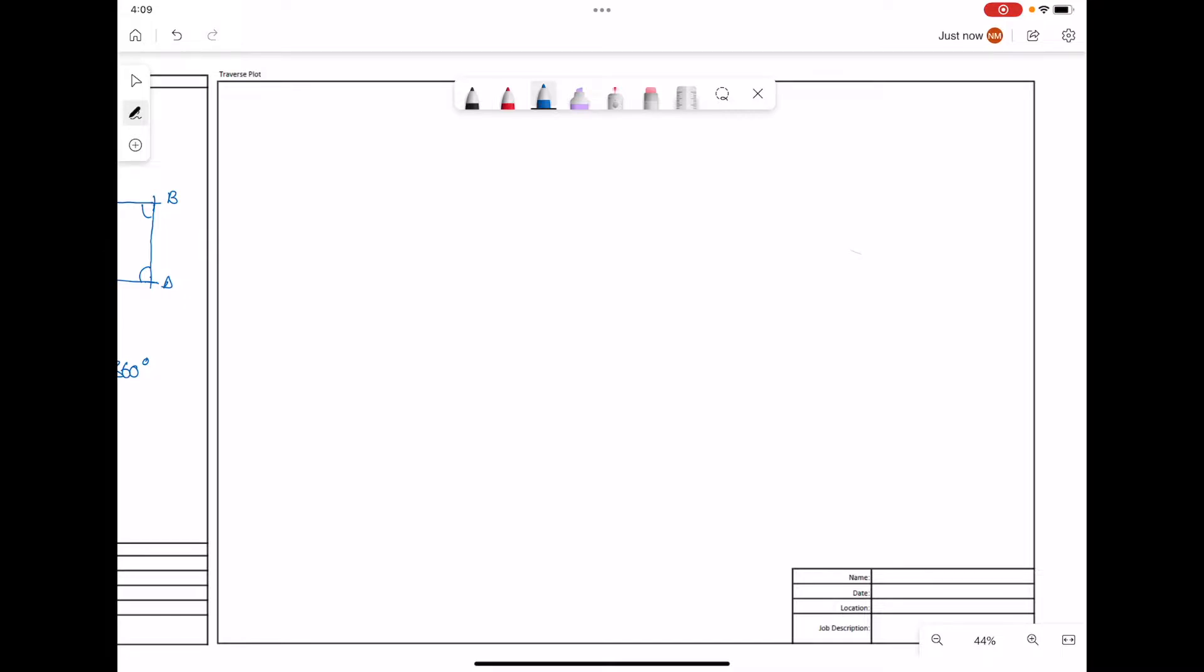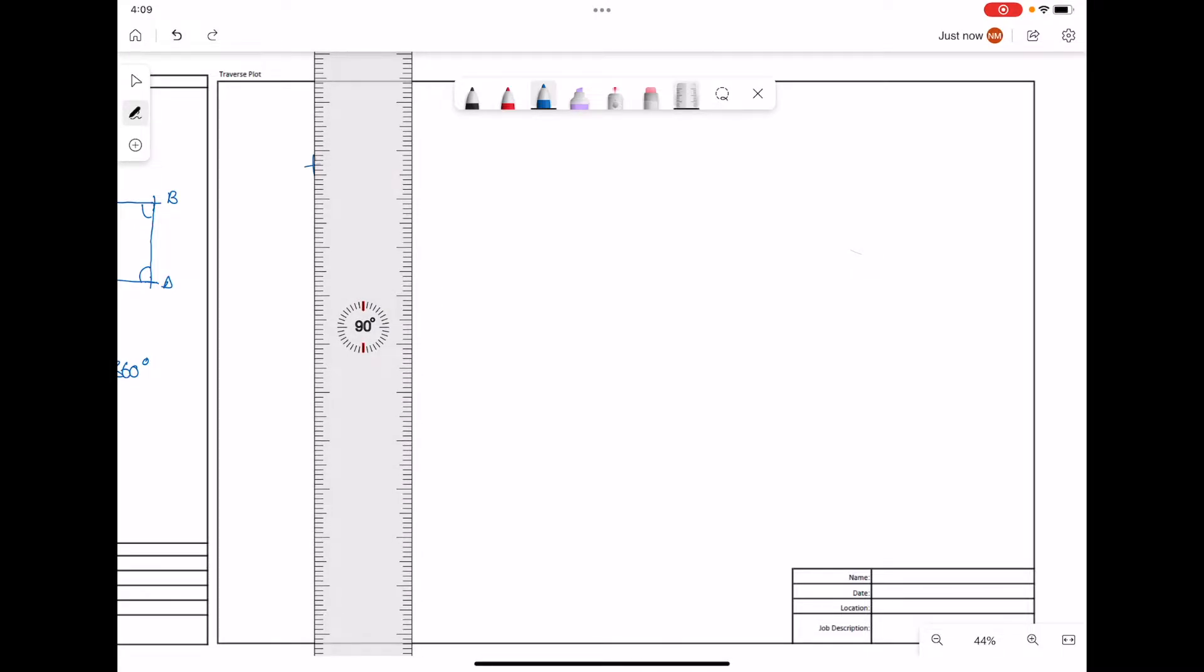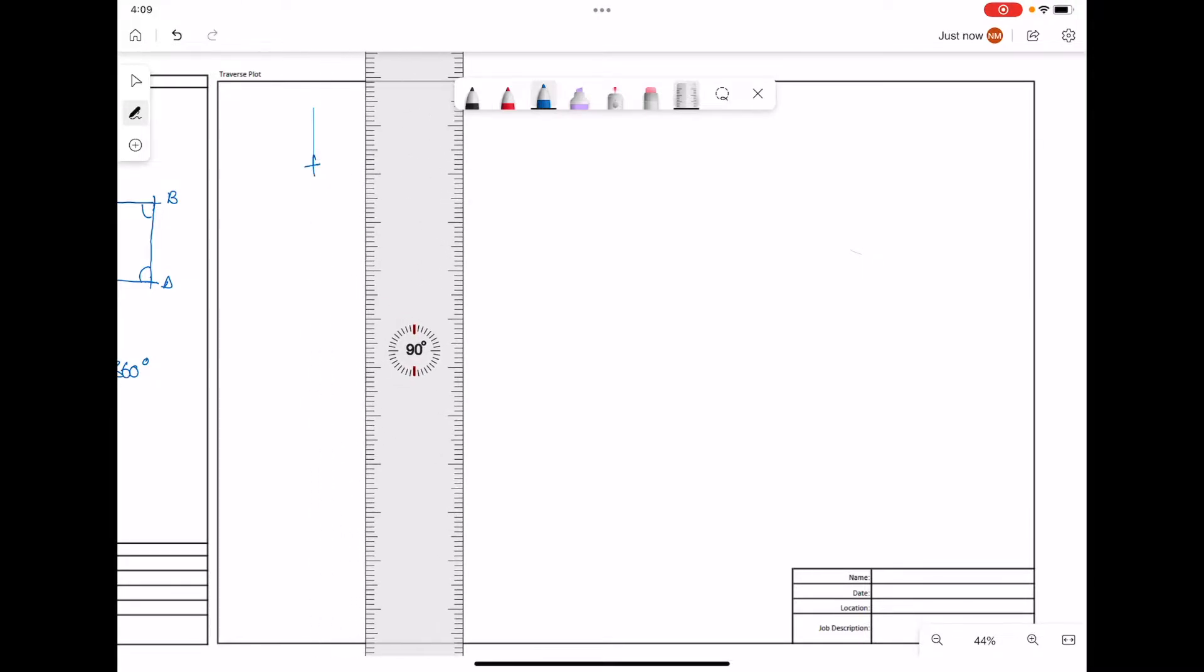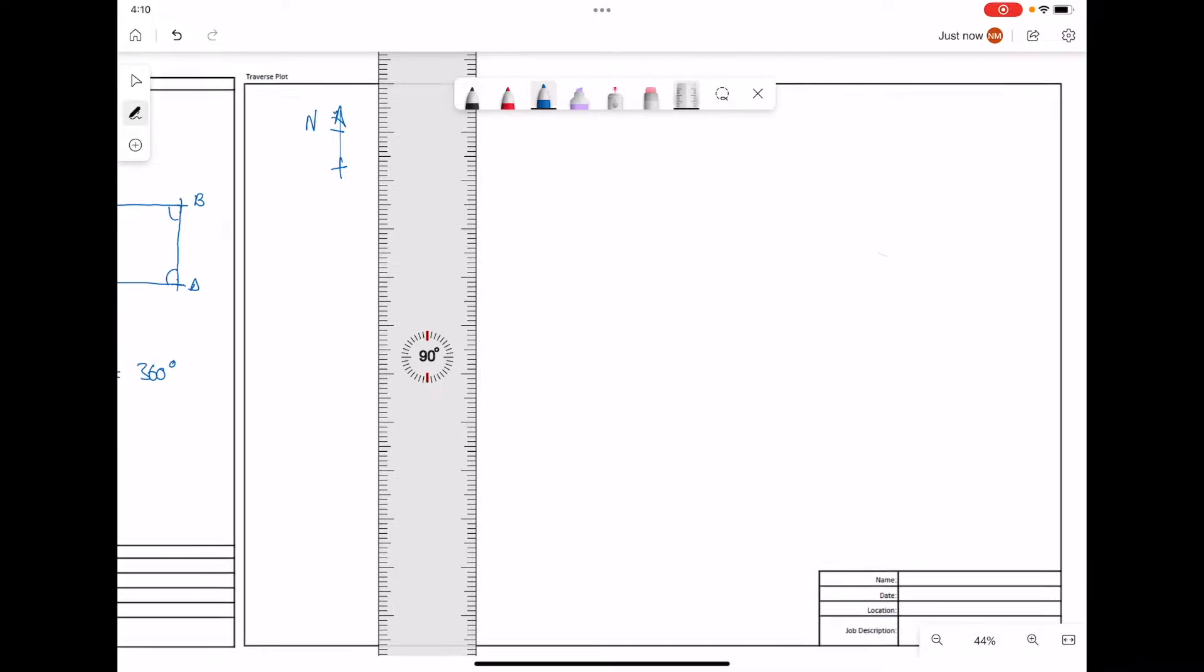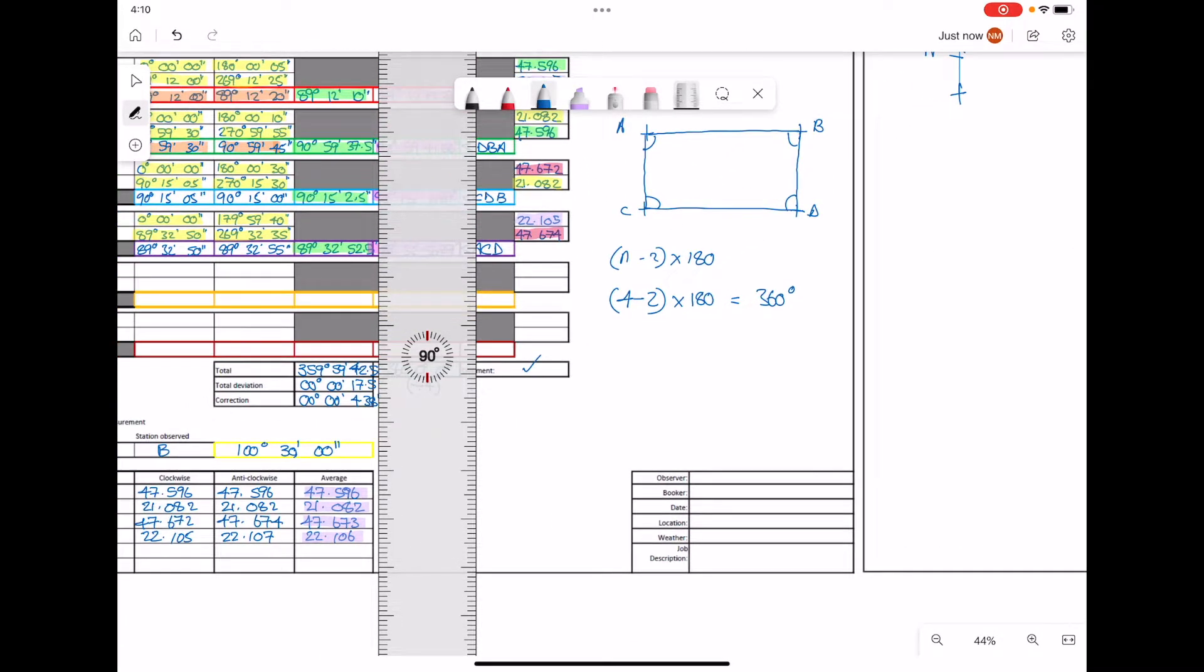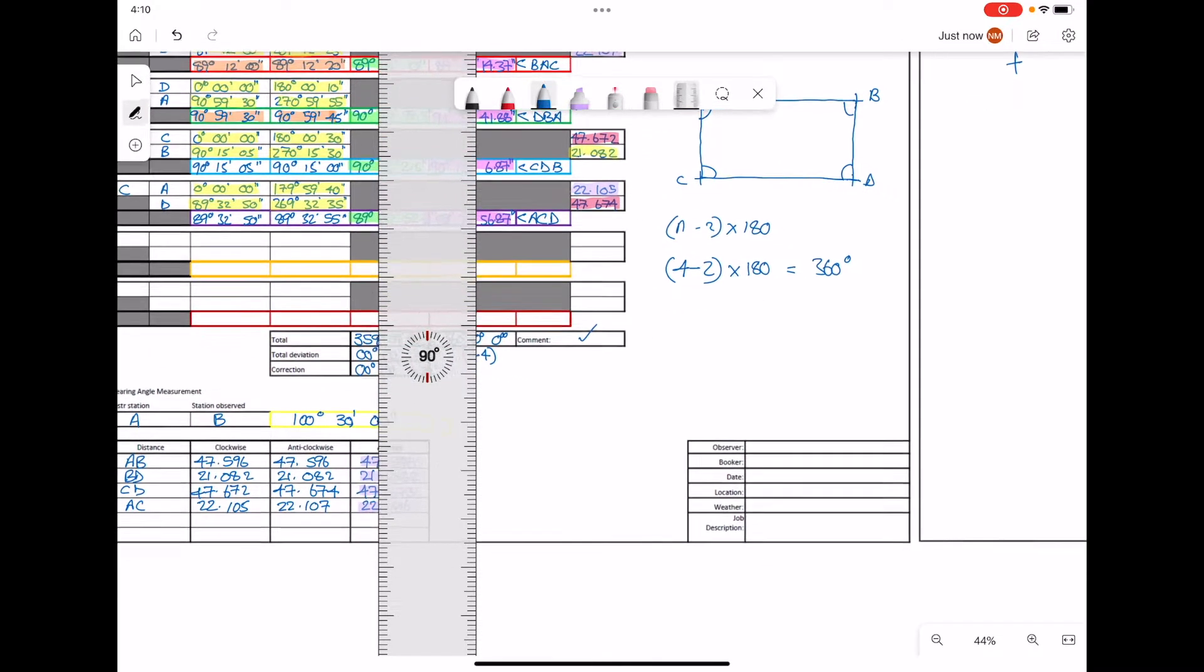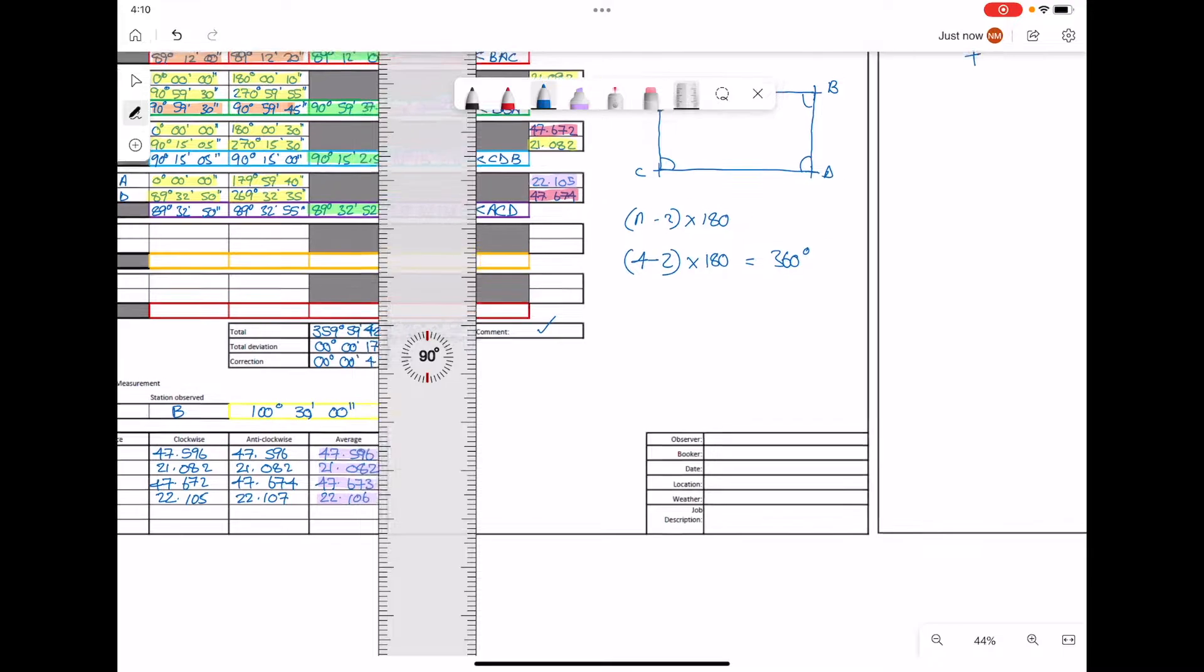Starting off with point A, we will draw in a zero line to represent north. The bearing angle that we are using to the next point in the close traverse is 100 degrees, 30 minutes, zero seconds.